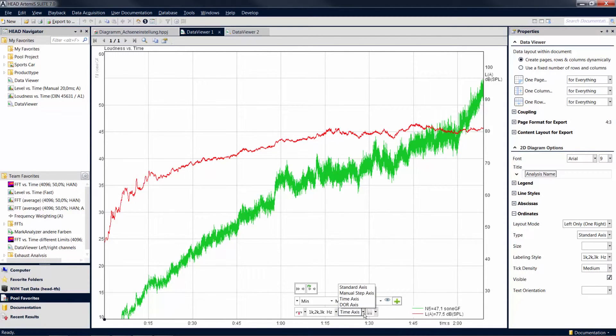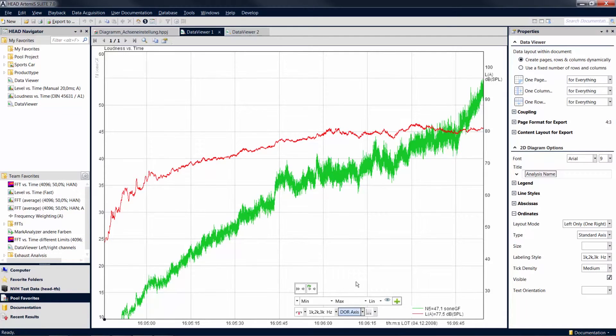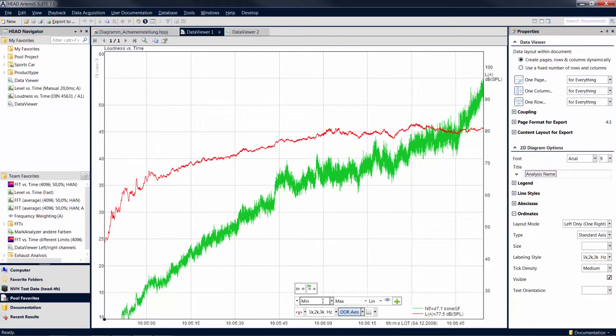The setting DOR axis, which stands for Date of Recording, displays the date and time of your recording, and you can still scale the axis by entering limit values.